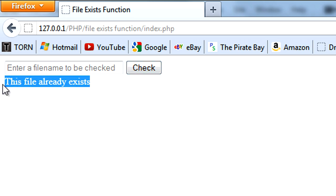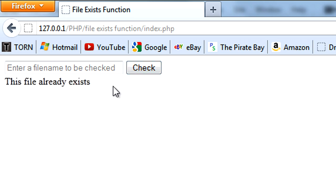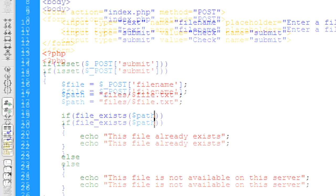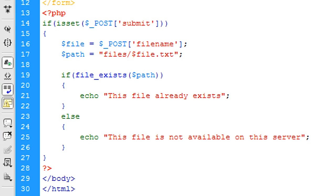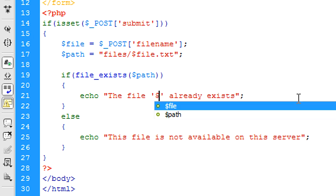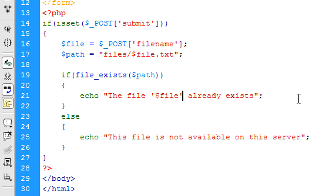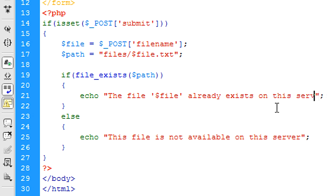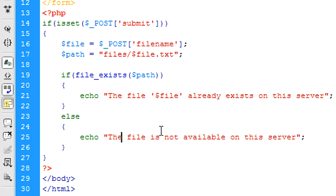Or you can implement something like, I'll show you now, the file, and we'll put the filename in there. So file already exists on this server as well, just to keep it in line with this one. And we can put once again the file variable here.